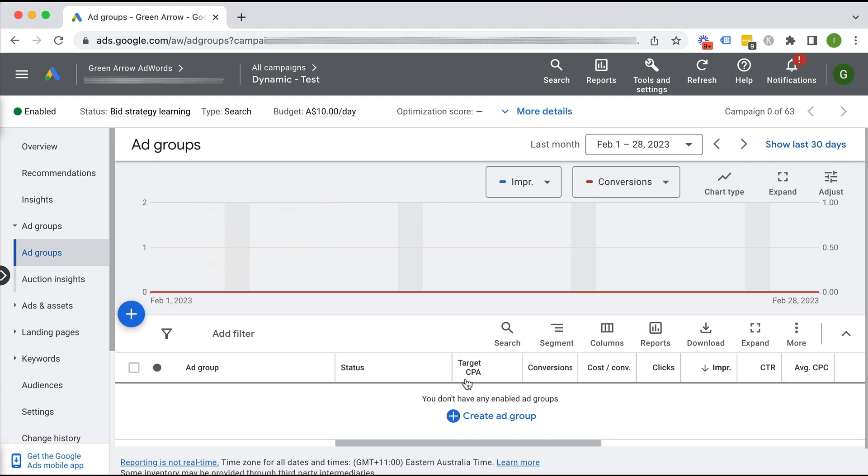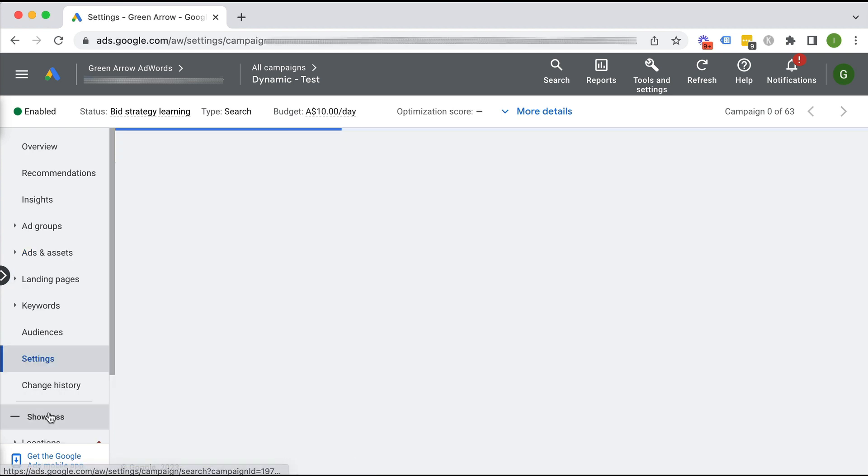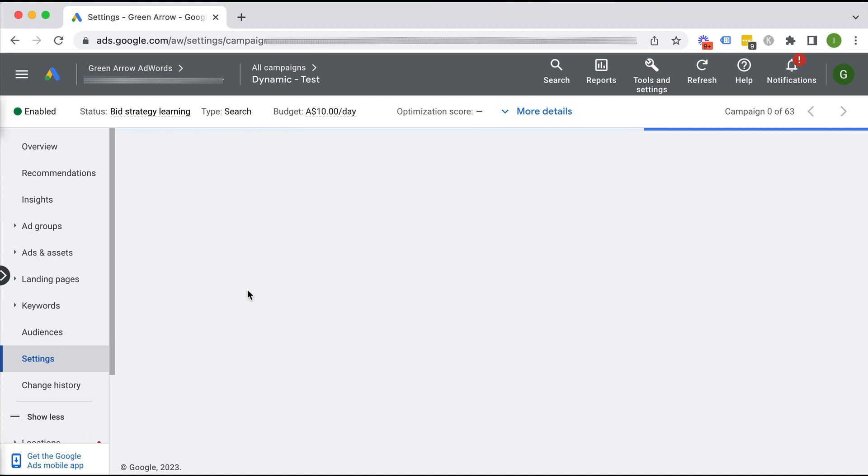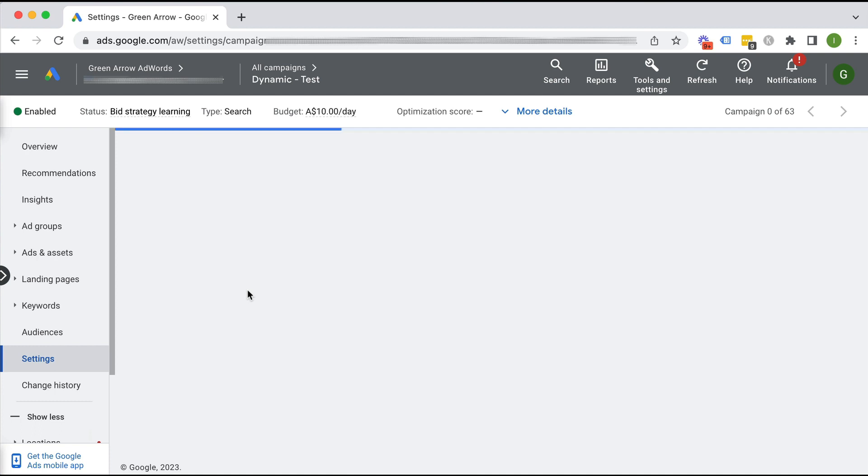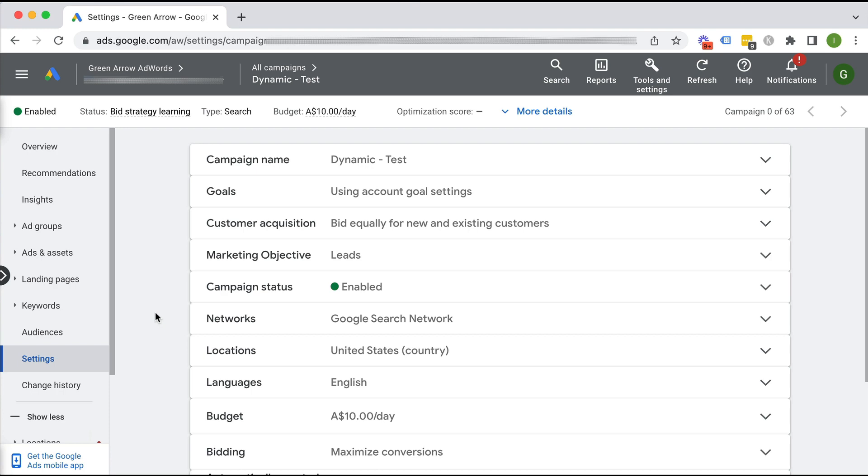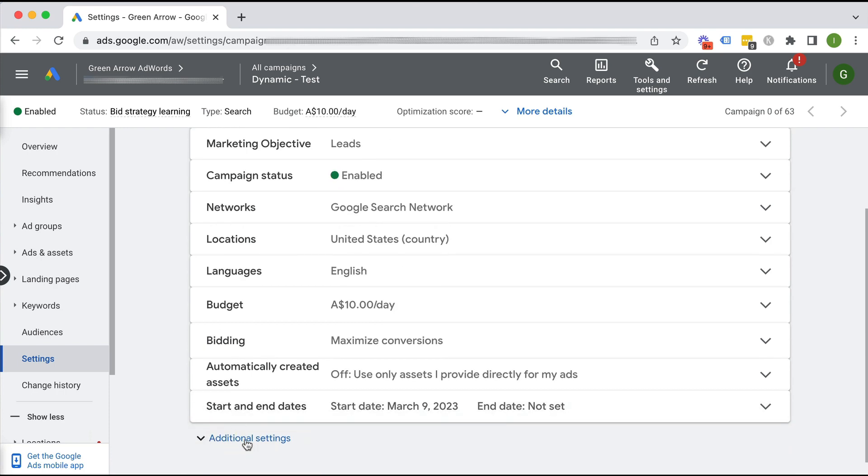So here we are in our campaign, which has no ad groups. We first need to change the setting at the campaign level to be dynamic. We didn't have this option when we created this campaign. So Google has changed this. I used to be able to, I don't know why.